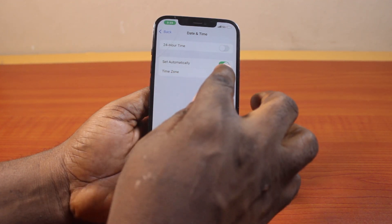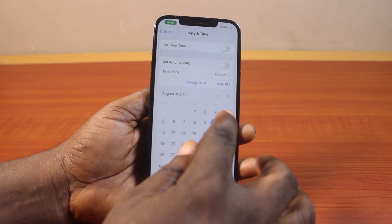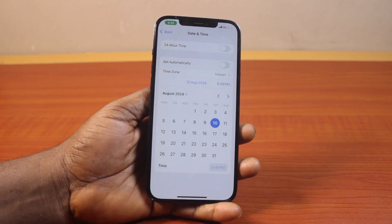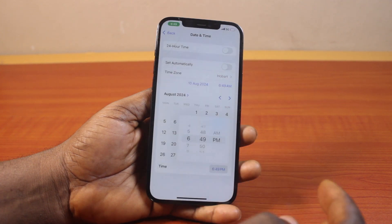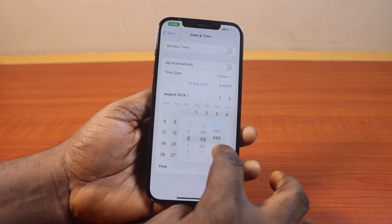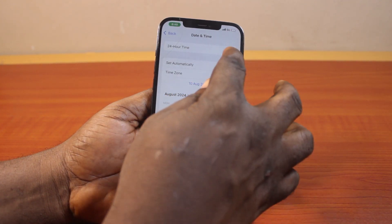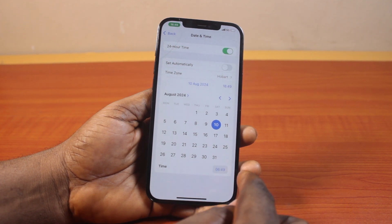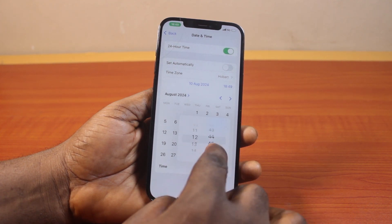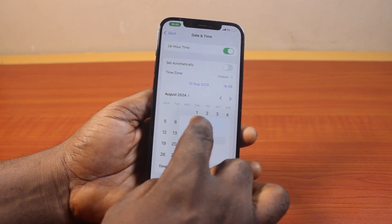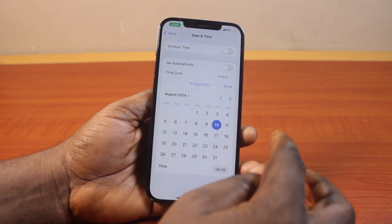To confirm this, disable Set Automatically and then tap Time. Once you tap that, click on Time here. Then you should see AM/PM like this. However, if this is set to 24-hour time, then if you click on this, you discover that you have numbers instead of AM/PM. Just disable this.